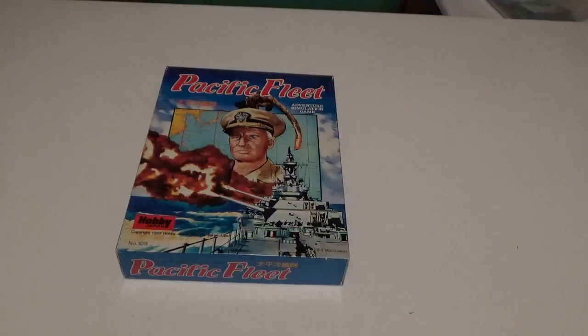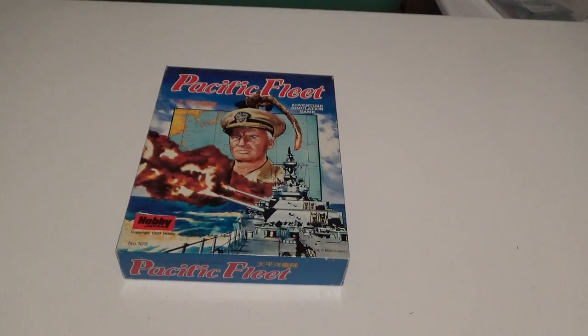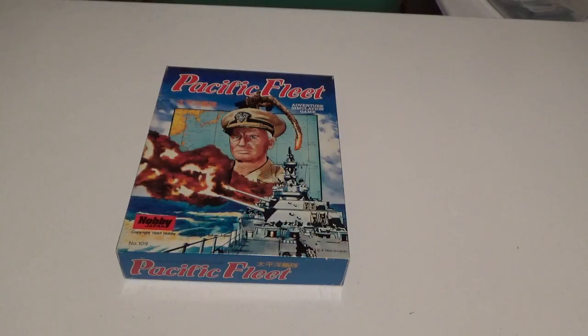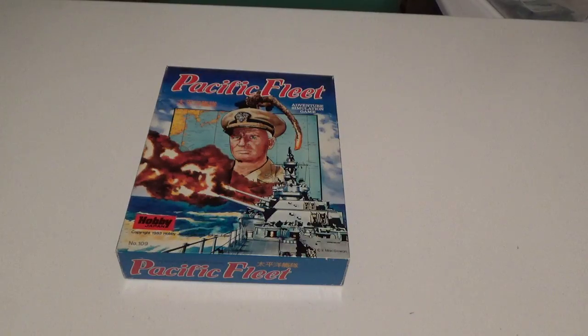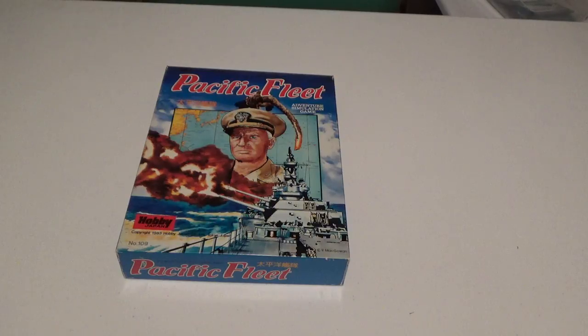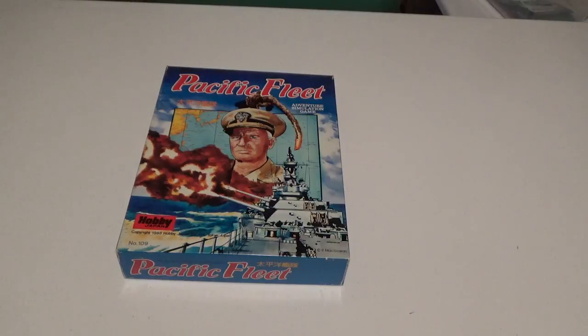This episode, I'm going to do an unboxing episode here of an oldie, but some would say a goodie.